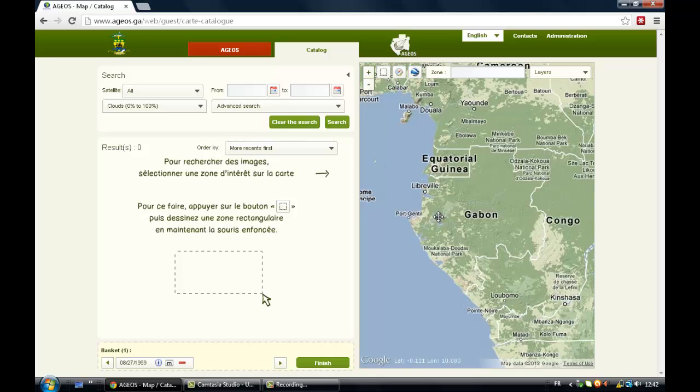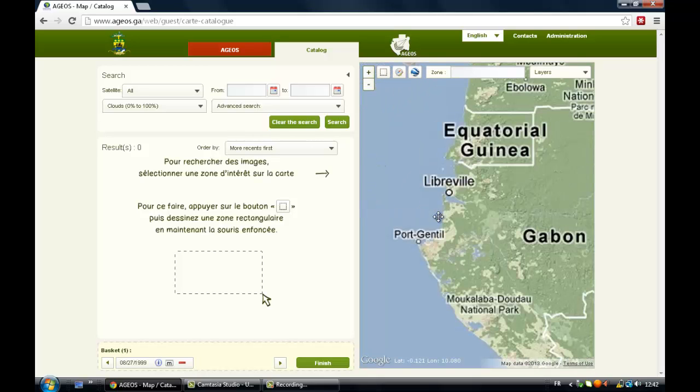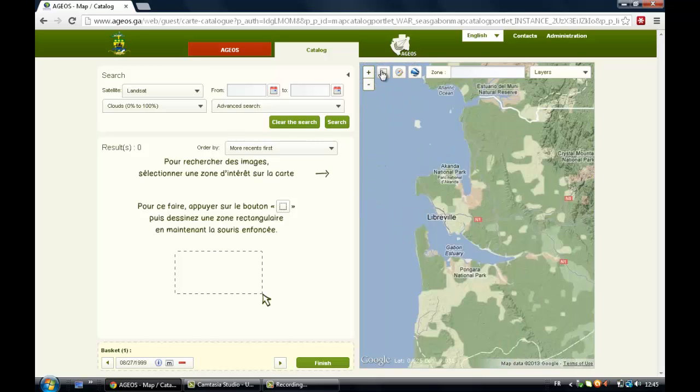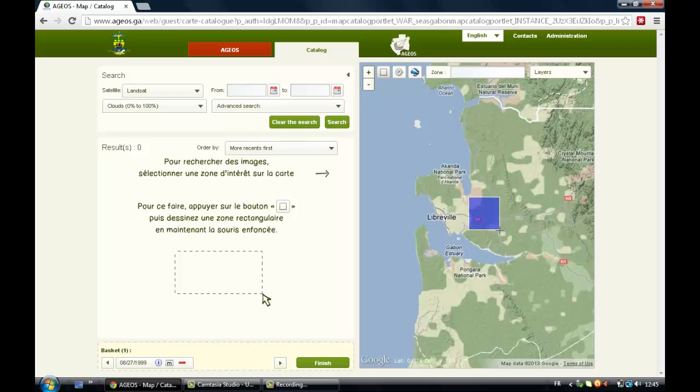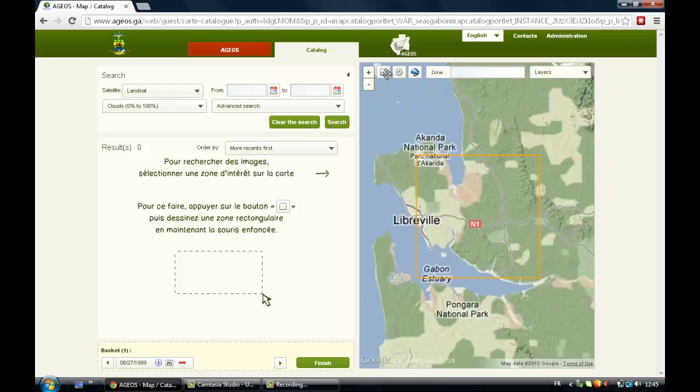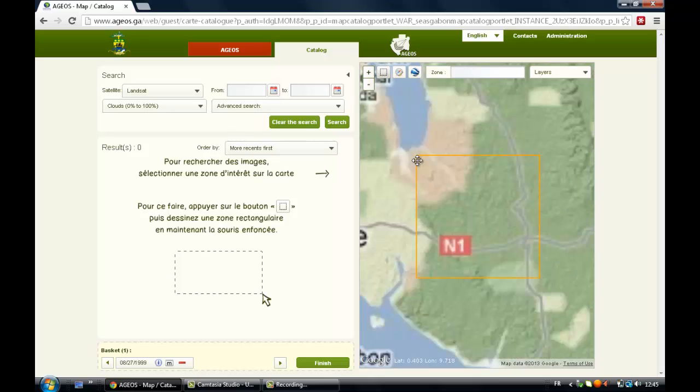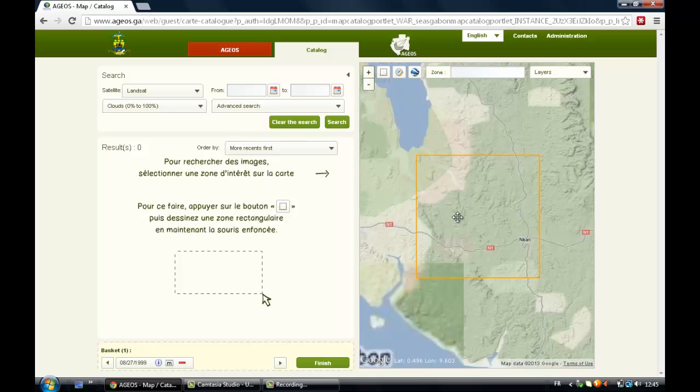So let's do a test. Let's say we want to download some satellite images for this area there. So by drawing a square, you just have to click on the icon there, the square icon, and draw your square.